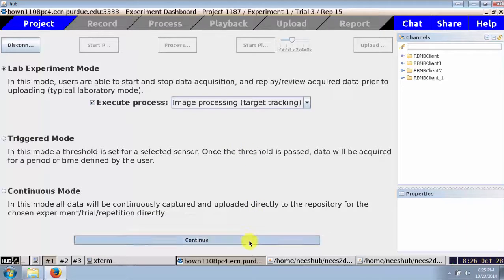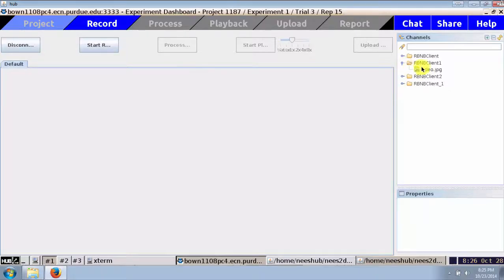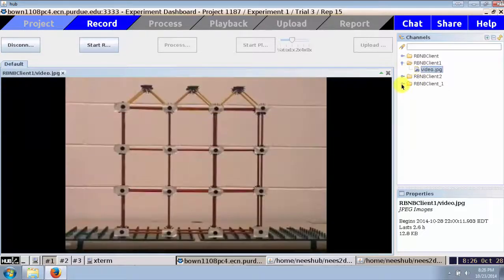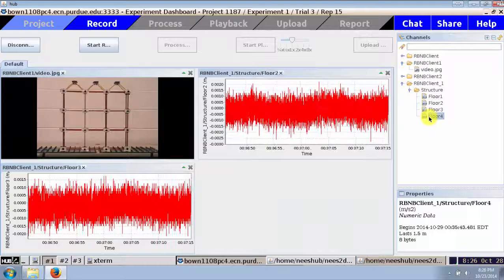I enter the record mode and select the cameras and sensors I'd like to monitor, and arrange the display as I would like to see it during the test. When the test begins, I hit Start Recording.